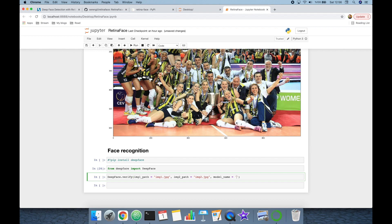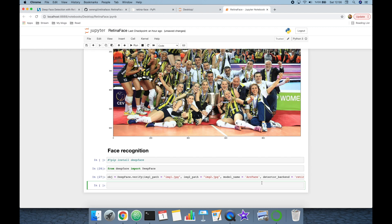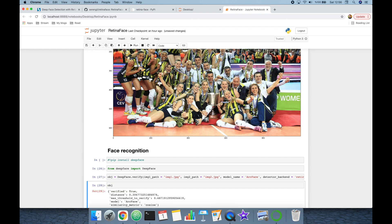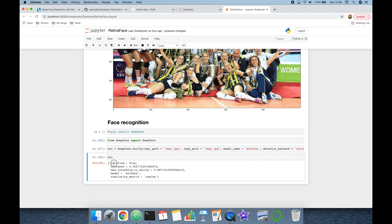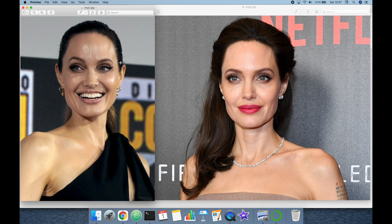Let's test it — model name is ArcFace and detector backend is RetinaFace. Looking at the response object, the result is verified=True because the distance is less than the defined maximum threshold value.